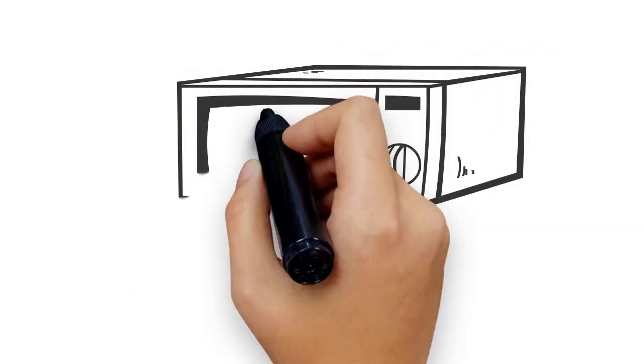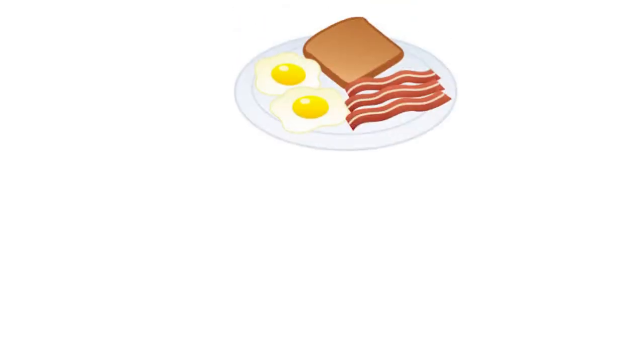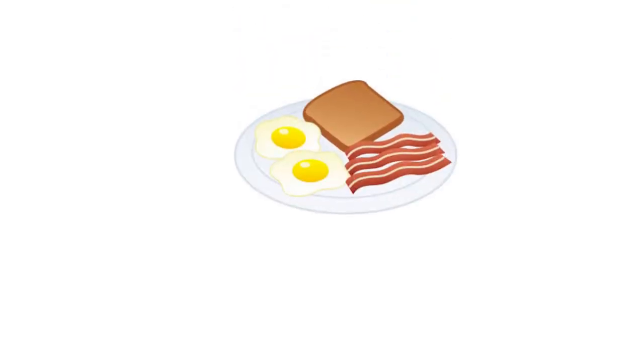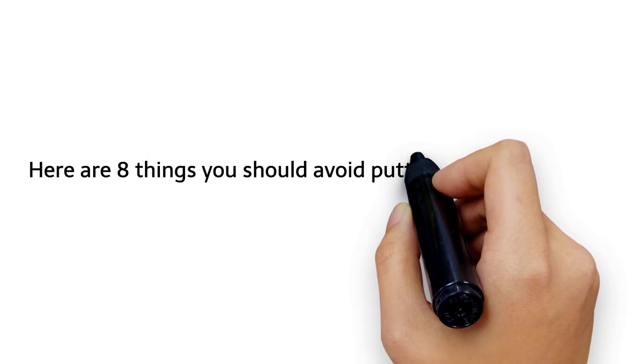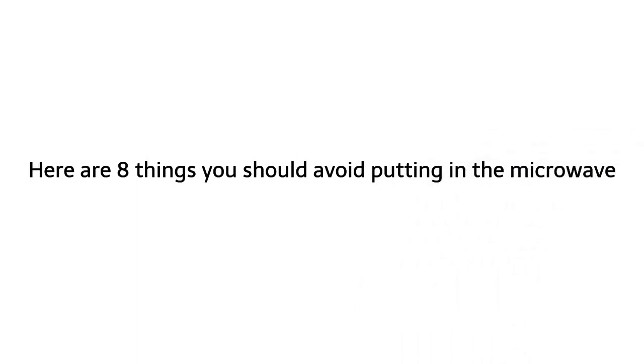Microwaves have become a big part of our lives and a kitchen essential. Knowing how to use it and what can go into it is important for safe and healthy eating. There are certain items and products which are not meant to be put in the microwave and cause some serious damage. Here are eight things you should avoid putting in the microwave.